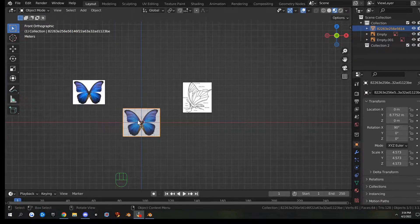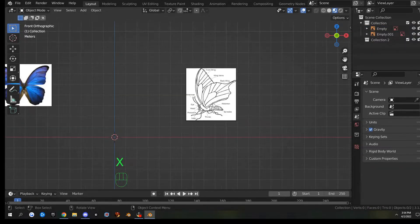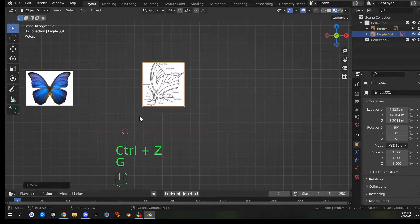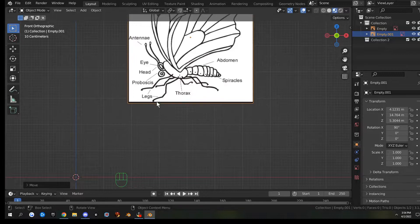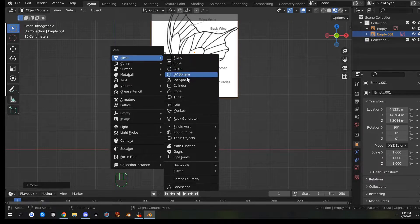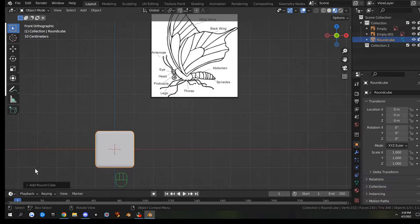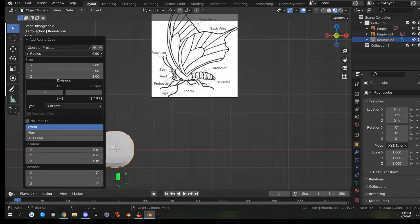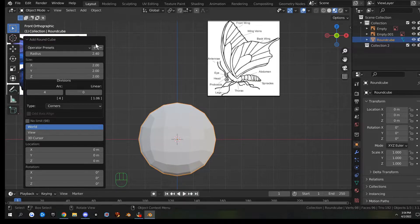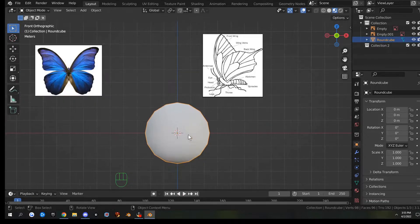We've got our images in. Delete the one we don't need and we're going to start on the butterfly body. Moving a little closer, we'll start with the main body part: Shift+A > Mesh, go for Round Cube. Open the operator panel and change the radius until it's kind of round, leave everything else alone. Right-click, Shade Smooth.